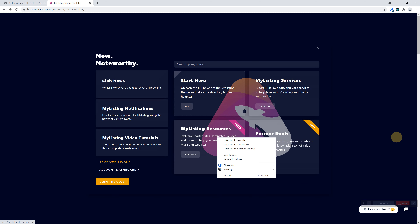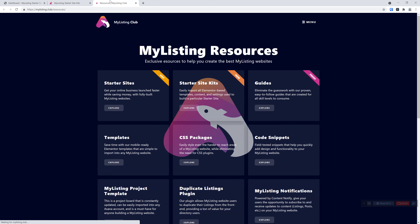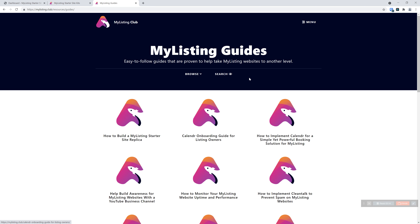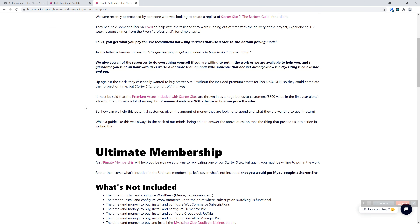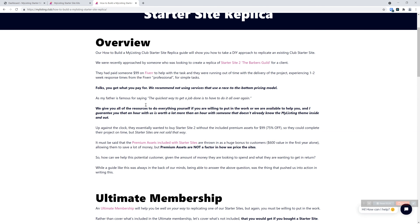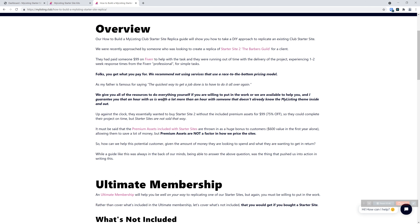Let's go back under our resources. You can also do a search right here for whatever you want to find resource-wise. A new guide has also just been dropped: 'How to Build a My Listing Starter Site Replica.' This walks you through the story of how this came to be — with a potential customer needing the look of a starter site but not necessarily needing all the premium assets, and being so far along in their site that they can't start over.